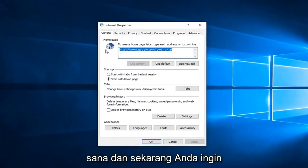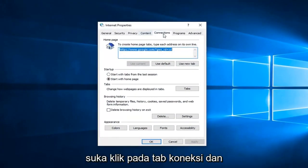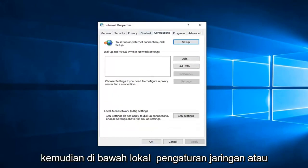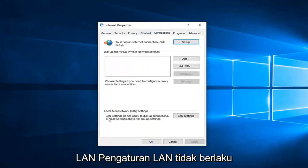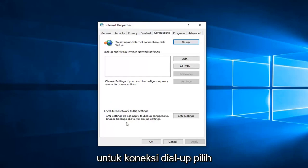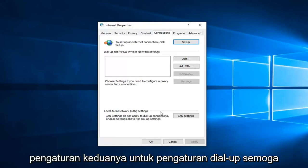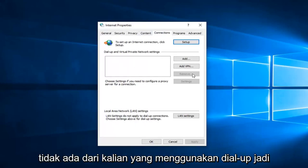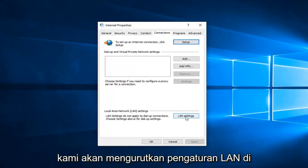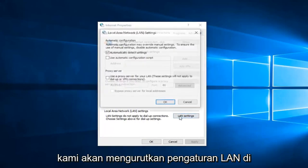Now you want to left click on the connections tab and then underneath local area network or LAN settings. LAN settings do not apply to dial up connections. Hopefully none of you are using dial up. We're going to select LAN settings here.